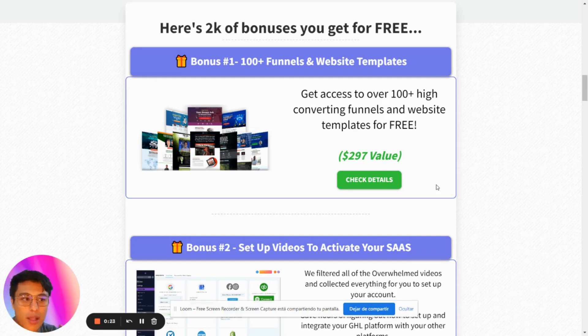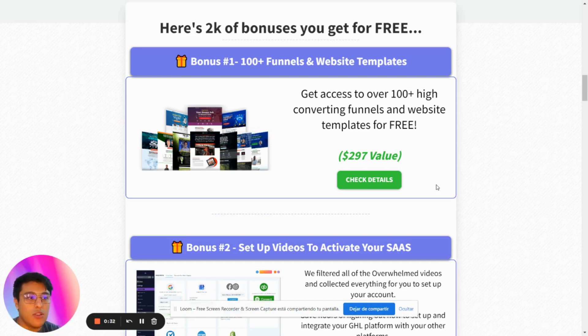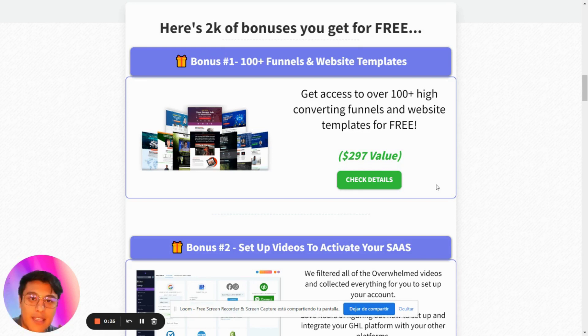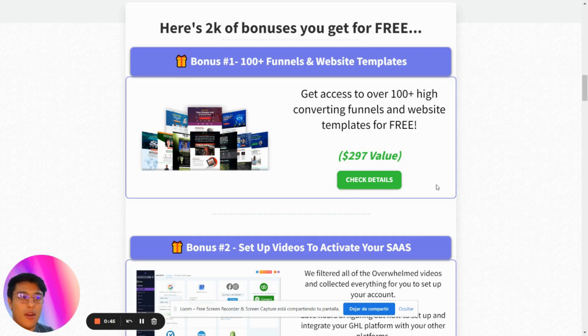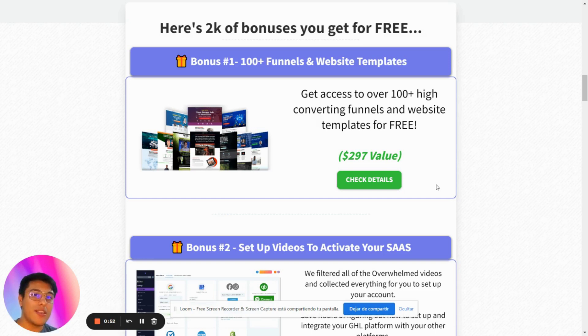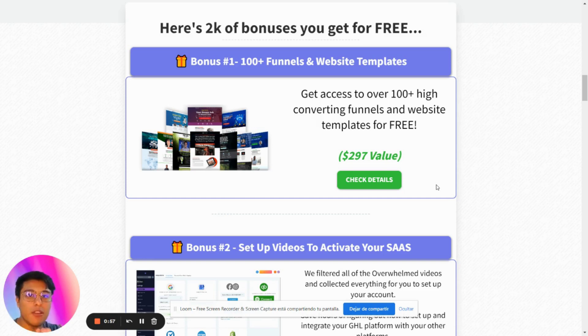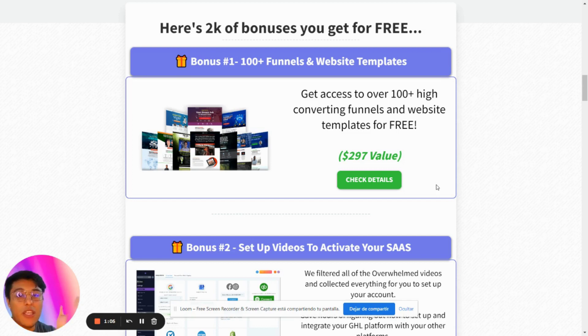What I recommend you do with these 100 funnels and website templates is choose the ones you like and create a snapshot for an industry-specific niche. For example, if you're going for dentists, search for different dentist funnels, import them, create a snapshot, and then market and sell to dentists. I don't recommend selling all the funnels and templates unless you have a large marketing budget. Instead, focus on a very specific niche, import the funnels you like for that niche, and sell those templates.